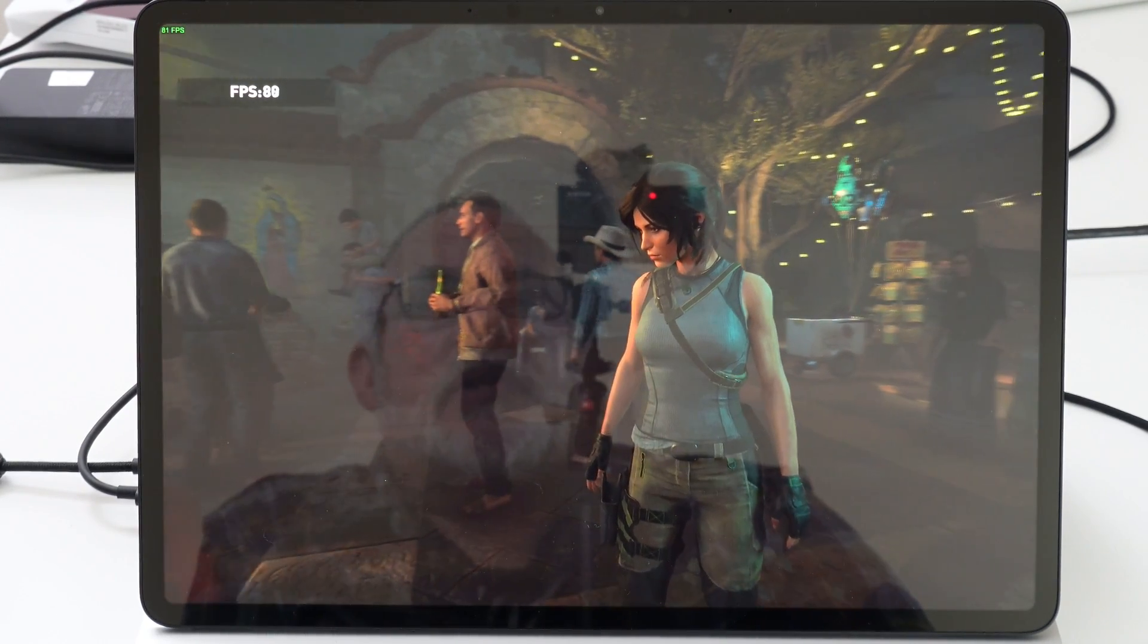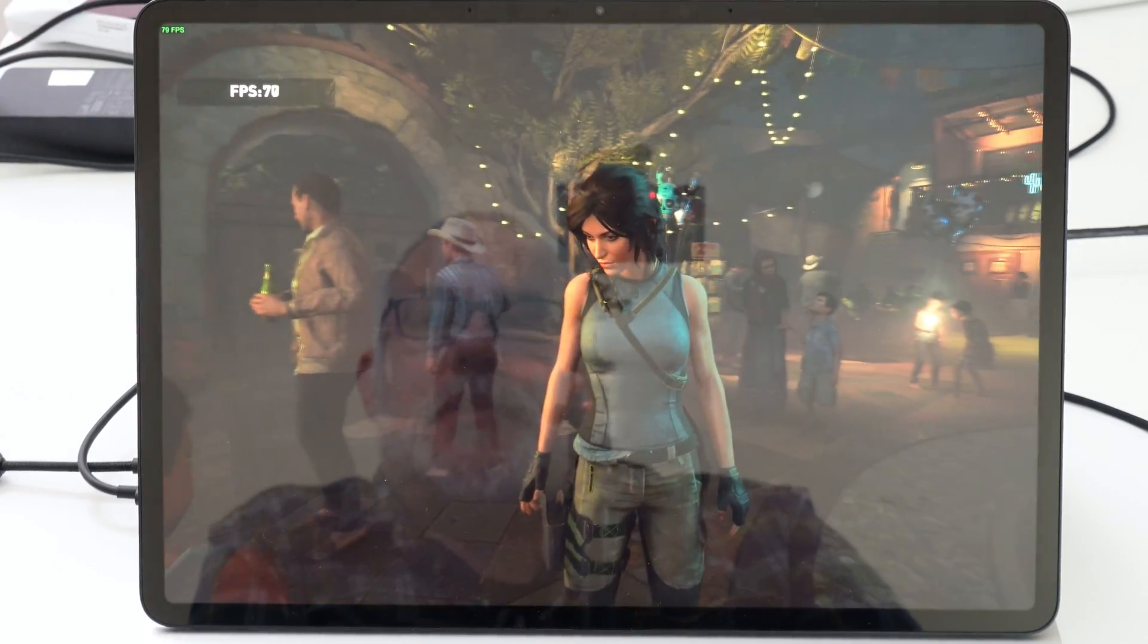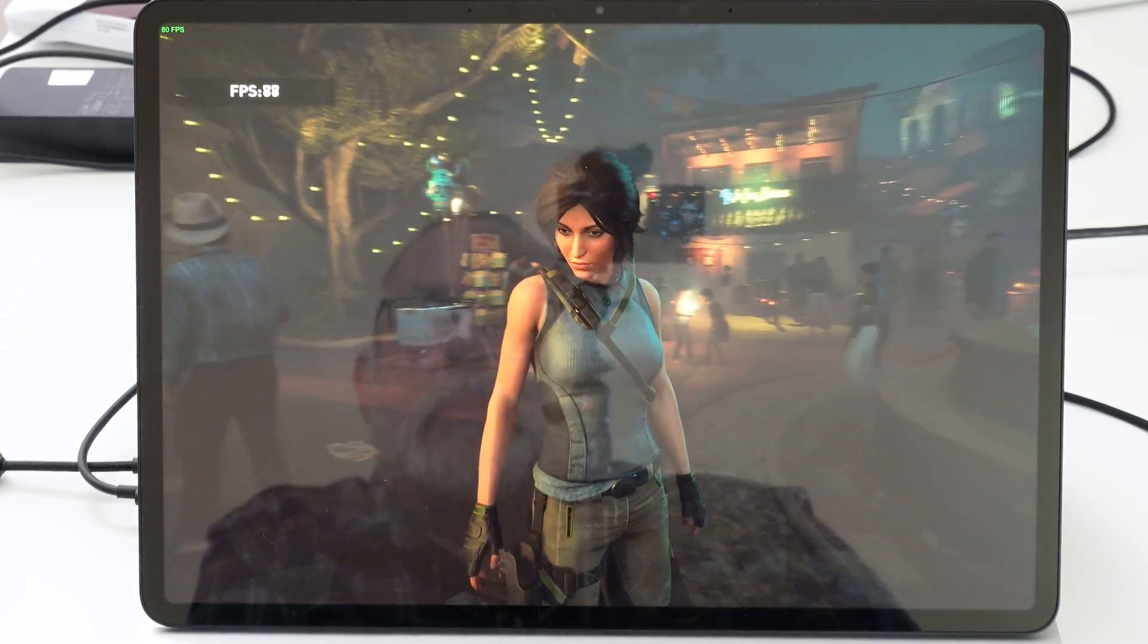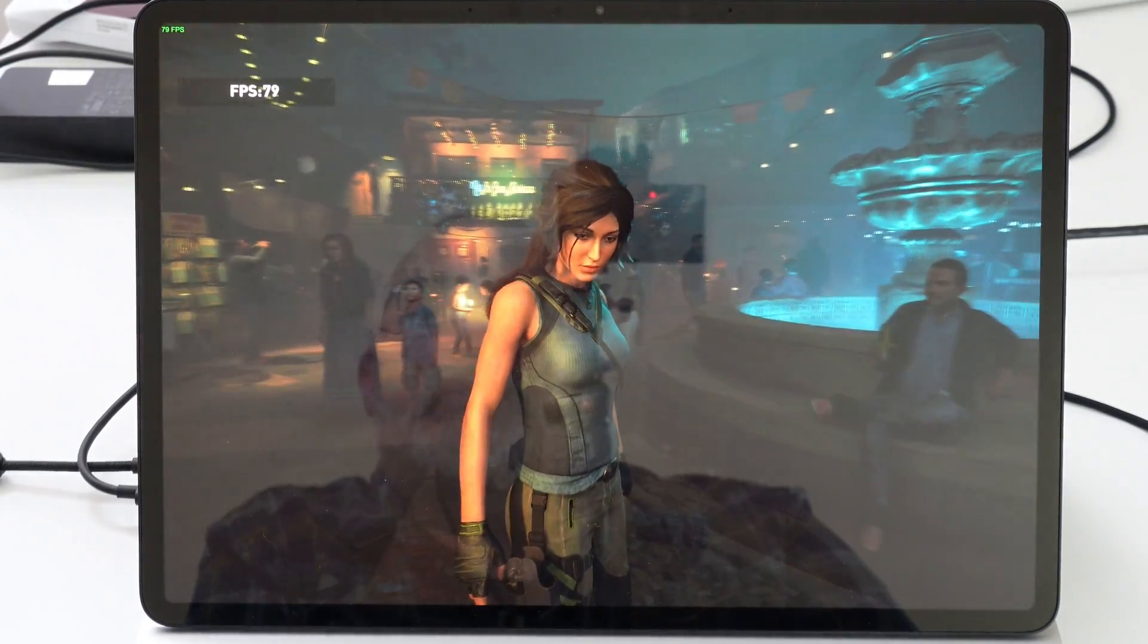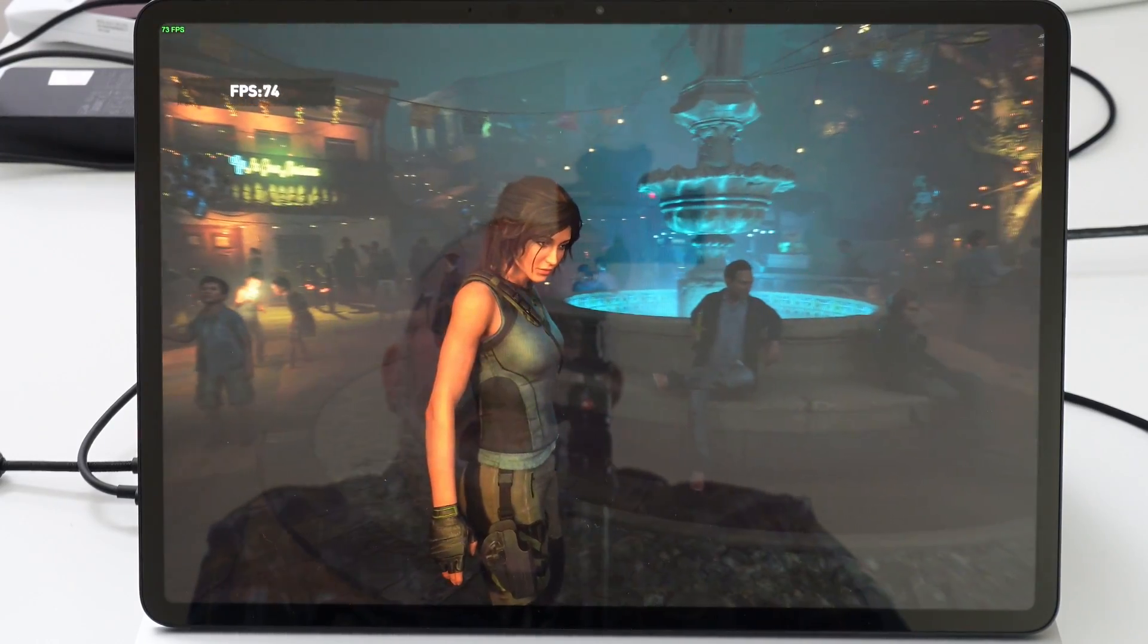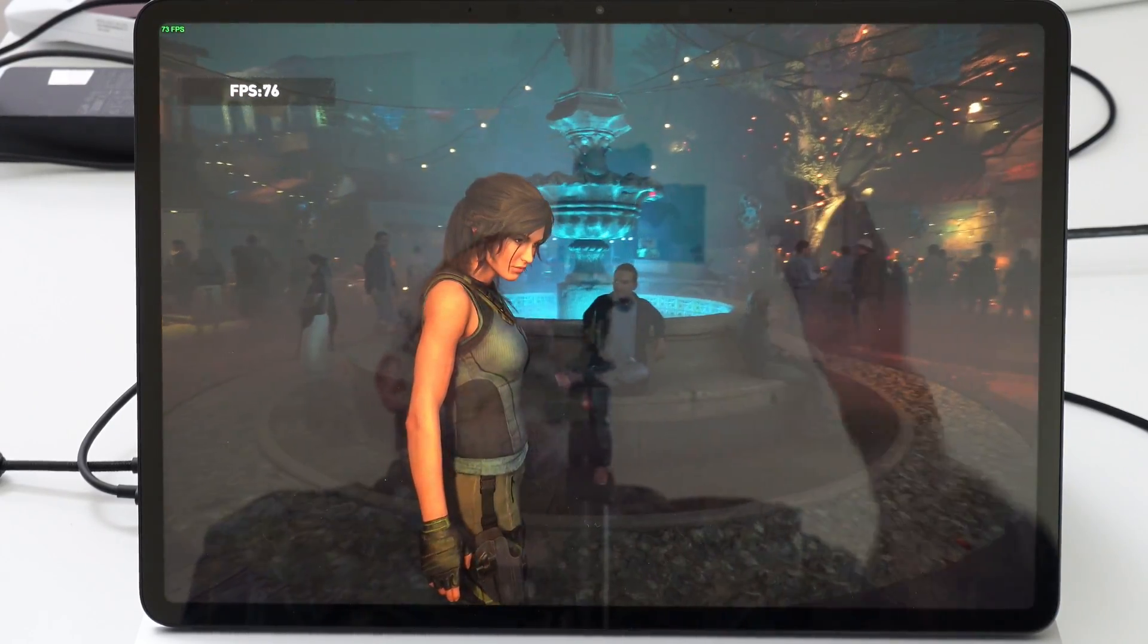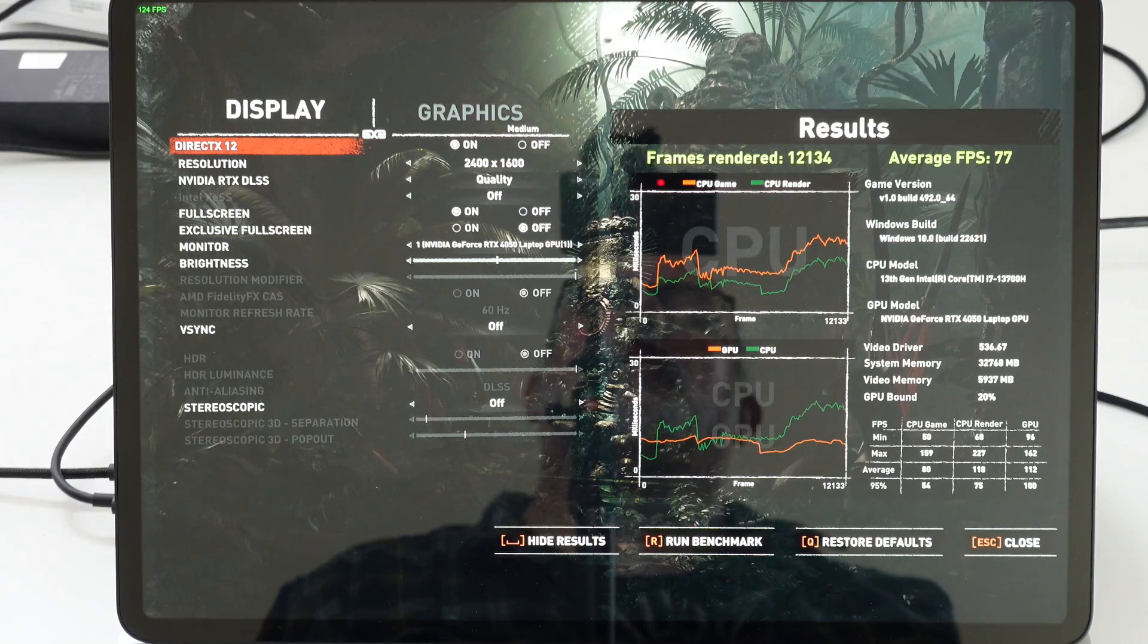We've played a number of games on medium settings because that's where we got the best performance, like Shadow of the Tomb Raider, where we were averaging around 77 FPS on average on medium settings.